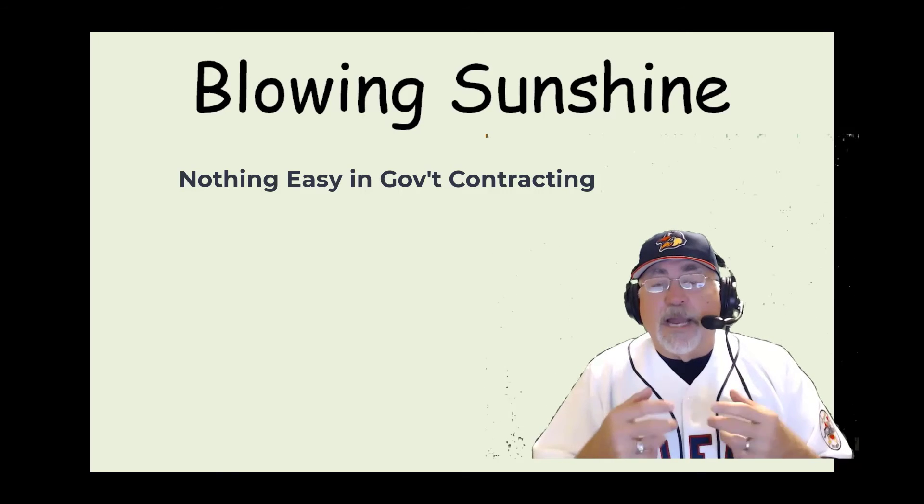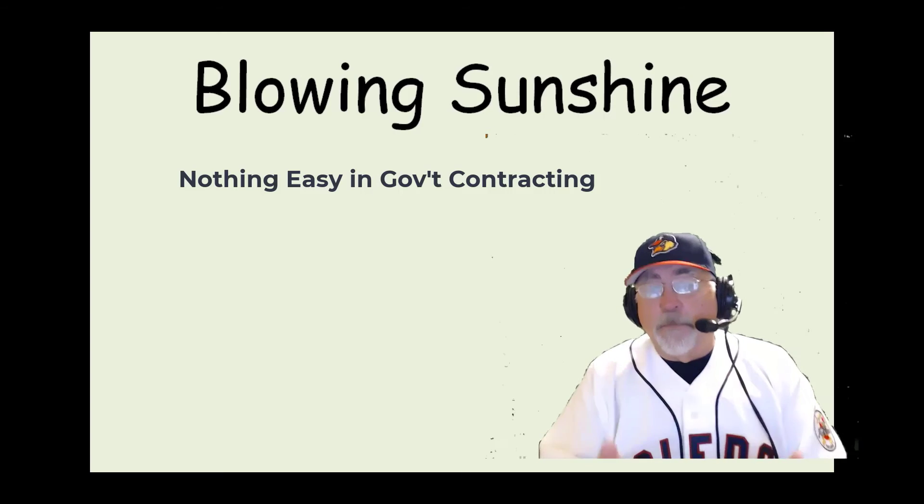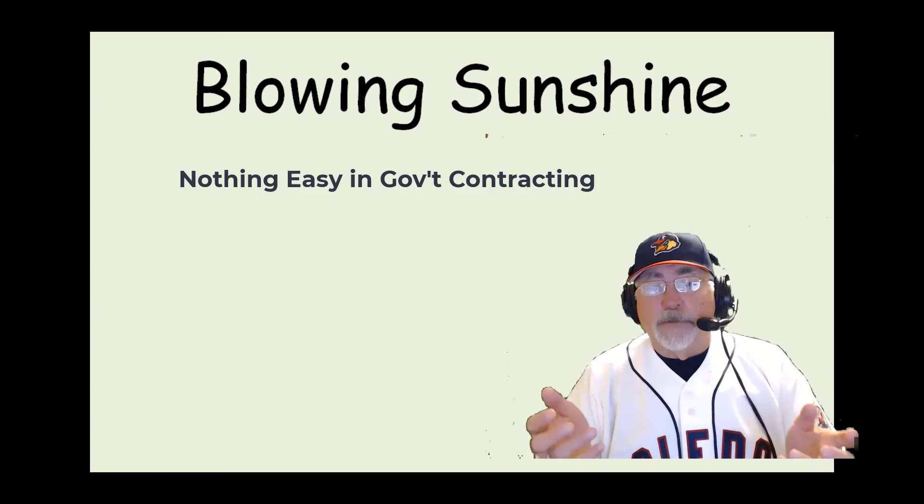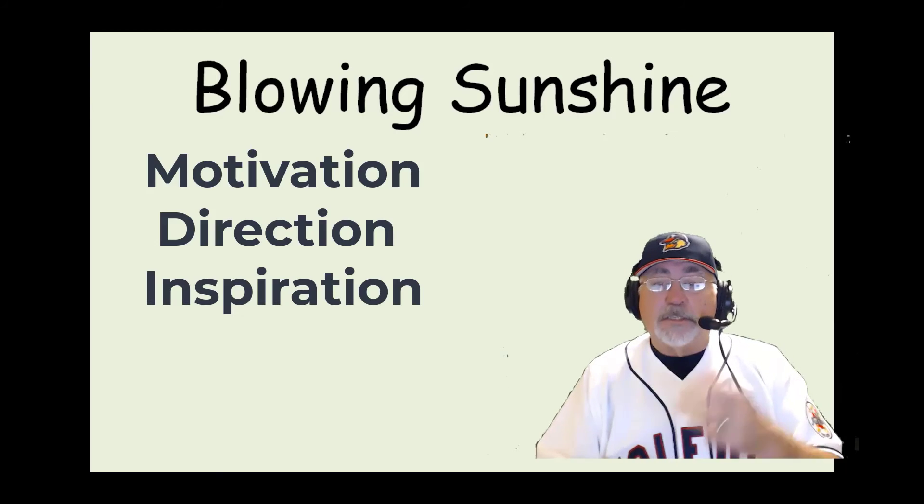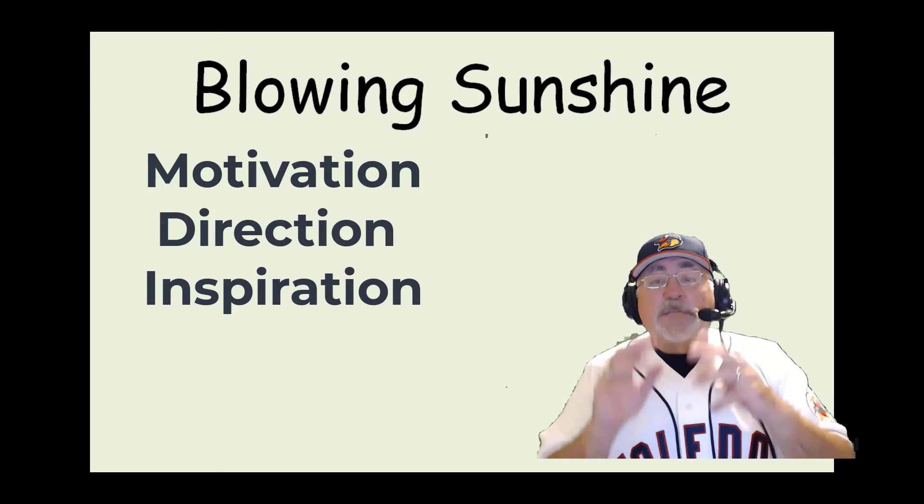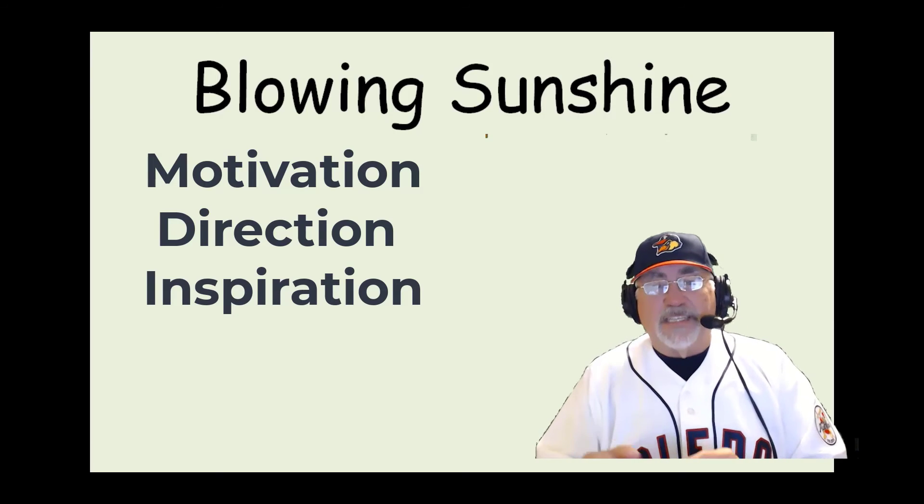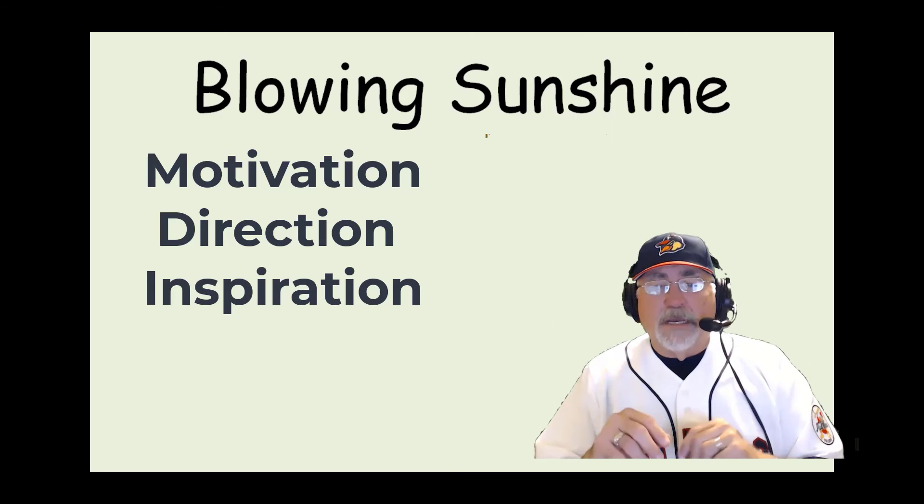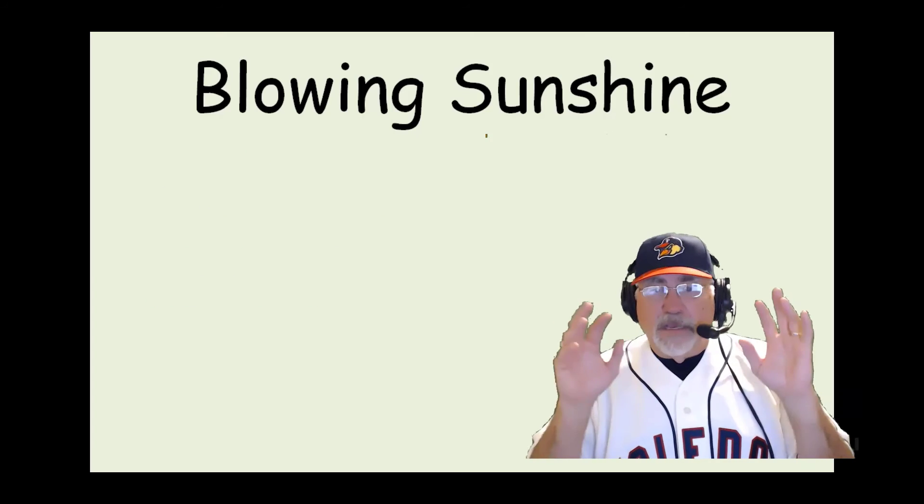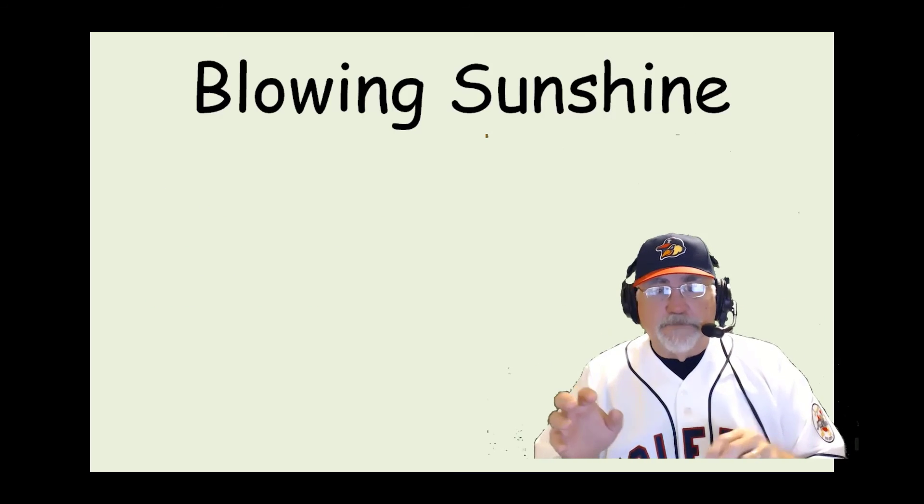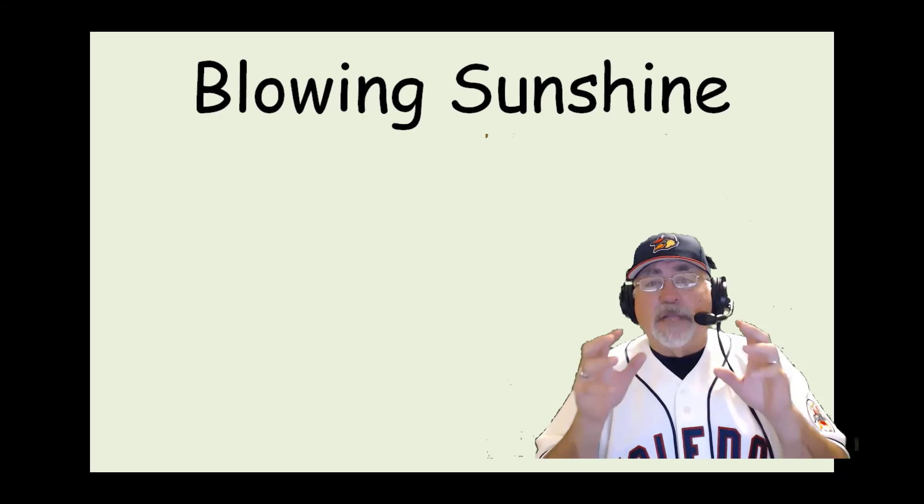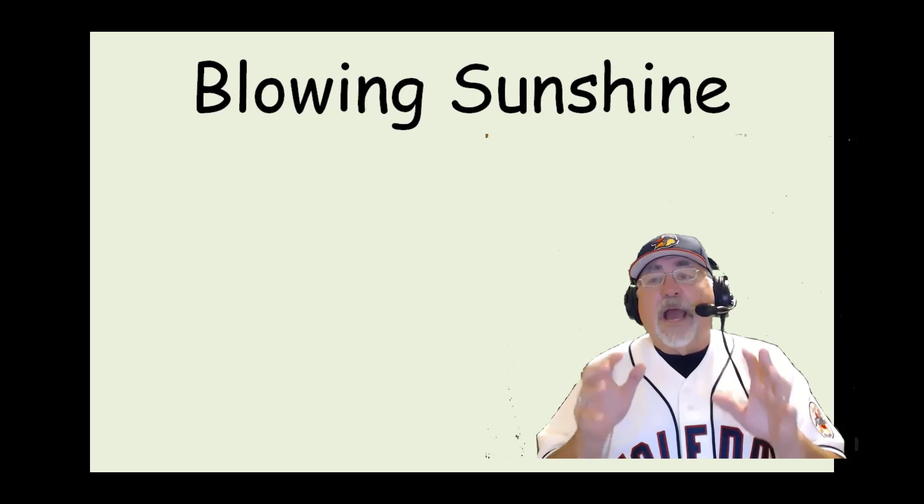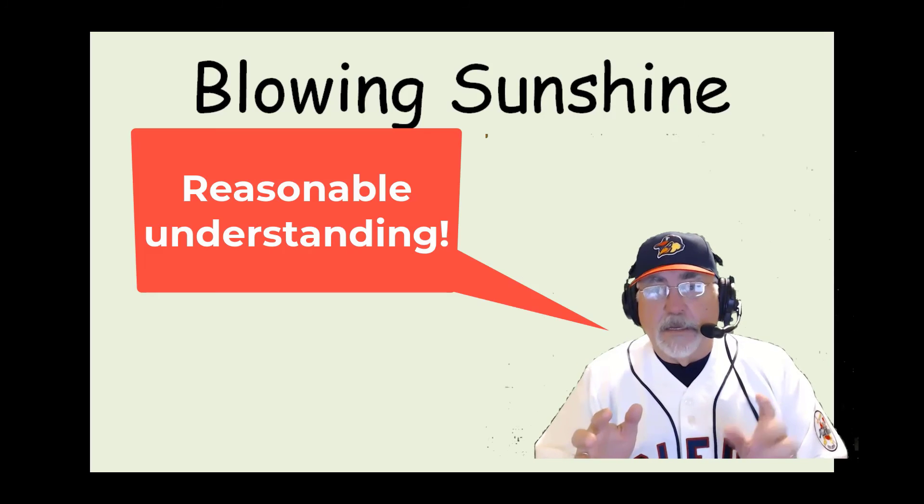A consultant should not have to blow sunshine up your butt to make you feel good. What they should do is provide you some motivation, some direction, and some inspiration, perhaps. But not to the sense that you are getting this happy glow about you. What you want to do is have a reasonable understanding of your position and how you can be successful at it.